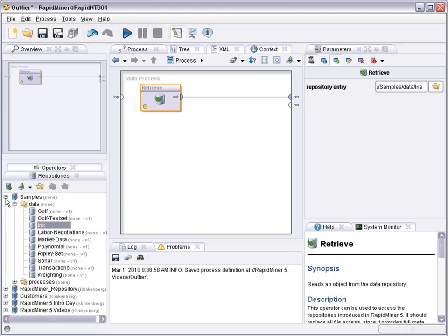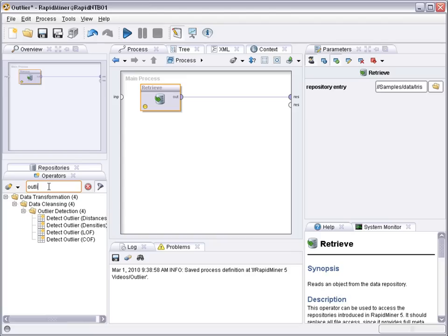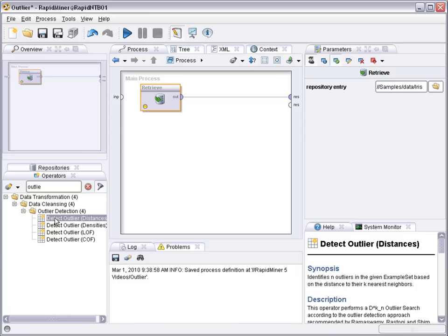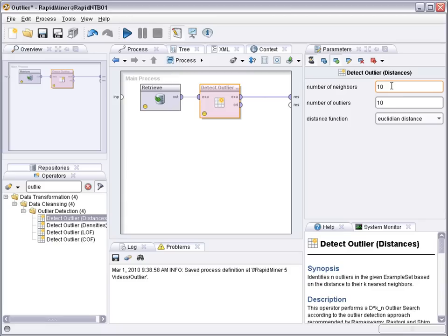And now we need operations to do the actual outlier detection. So let's just search for outlier in the operator box. There's different ways how we can detect outliers. We can use distance based outlier detection, density based outlier detection or something called local outlier factor or class outlier factor. In this case we'll pick distance based outlier detection.